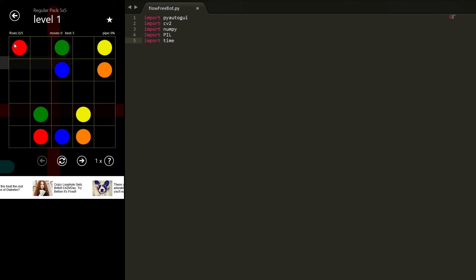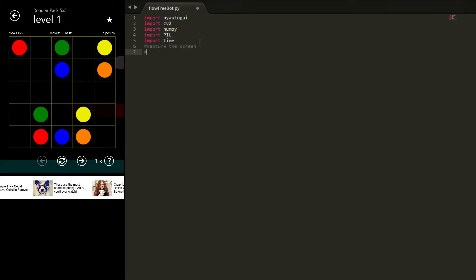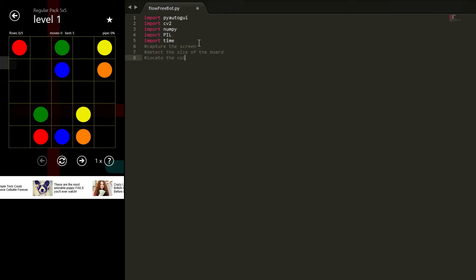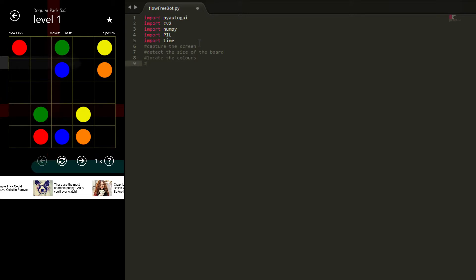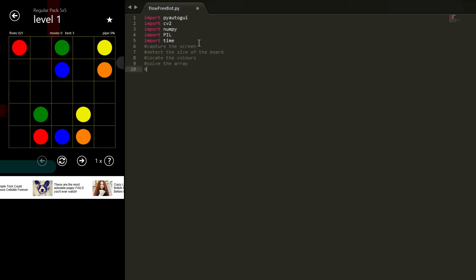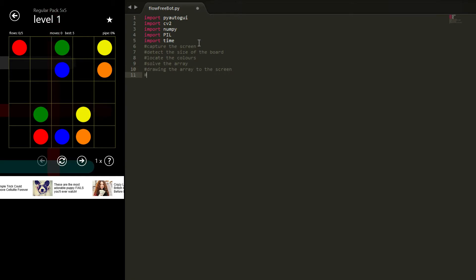Then I'd like it to detect where all the circles are. So we're gonna capture the screen, we're gonna detect the size of the board, we're gonna locate the circles or the colors. They'll probably get saved to a numpy array and then we'll solve the array. So this will all be done without writing on the screen or whatever or detecting the screen—this will just be done in the program. Then we're going to need some way of drawing the array to the screen, and then we're done.